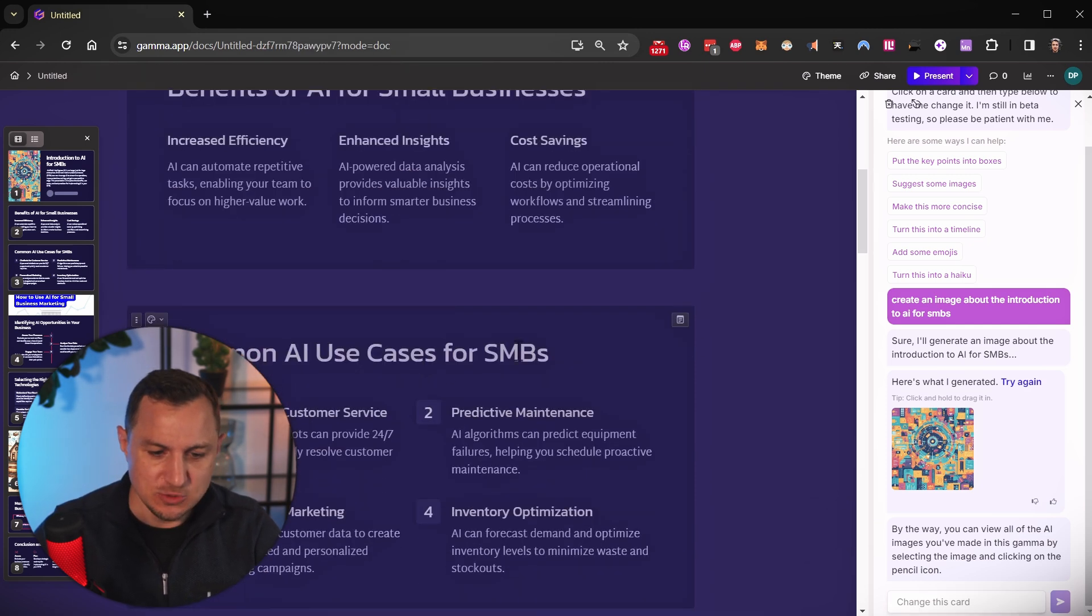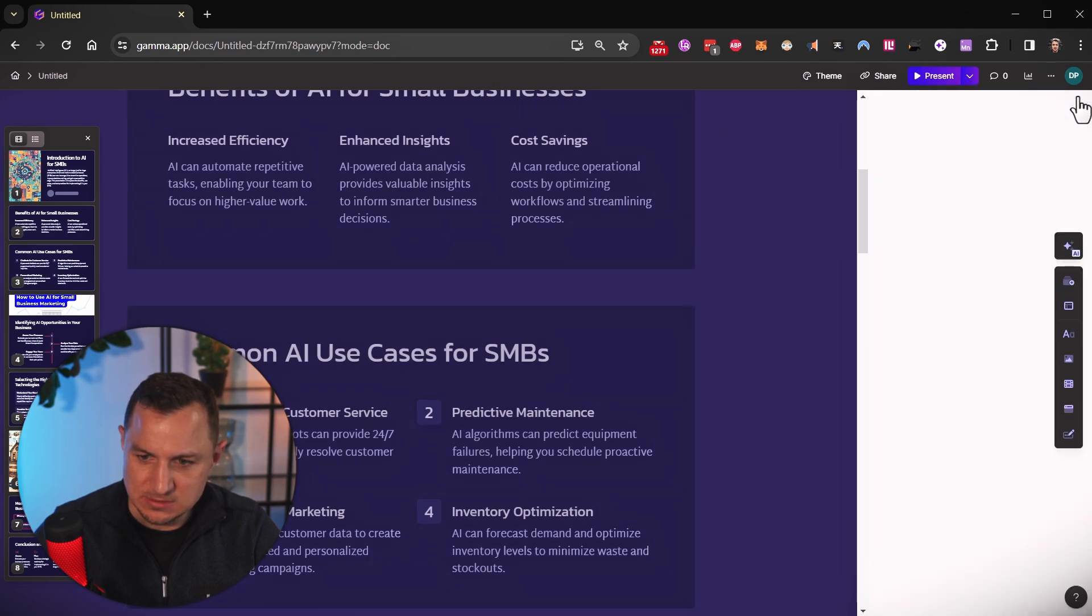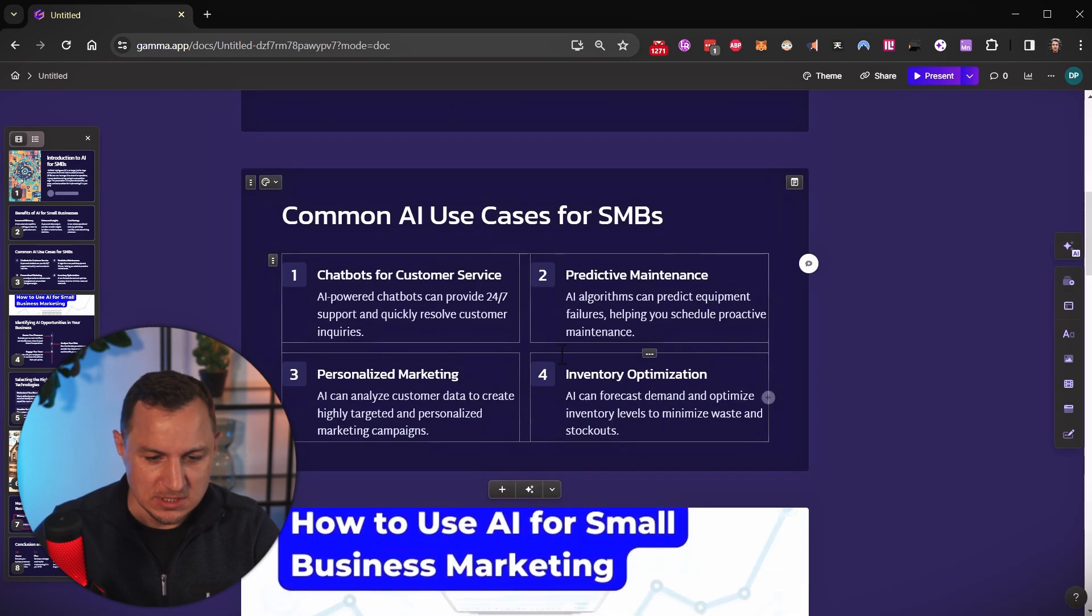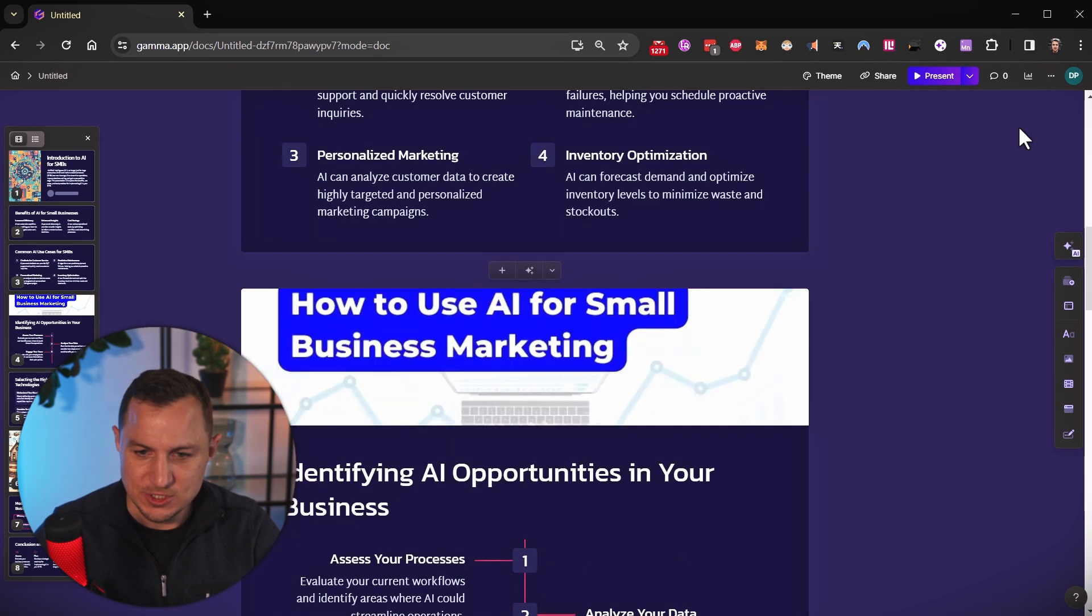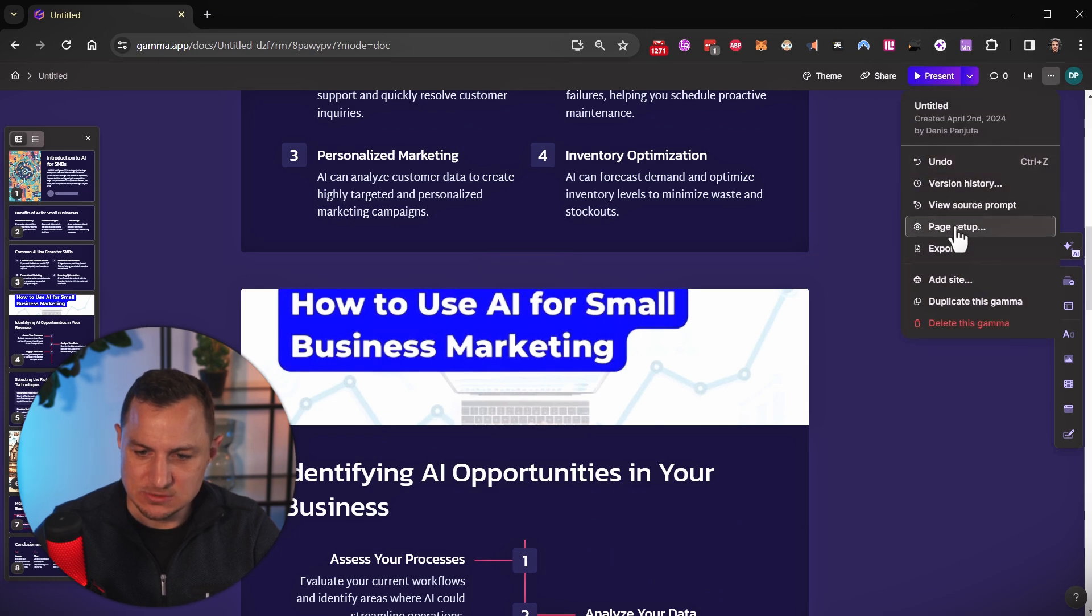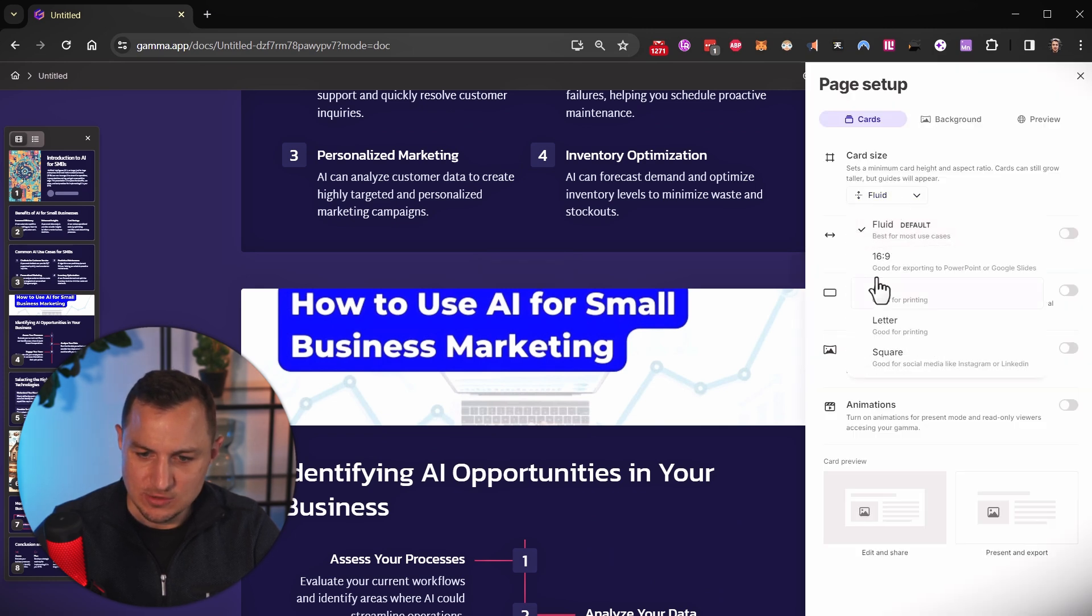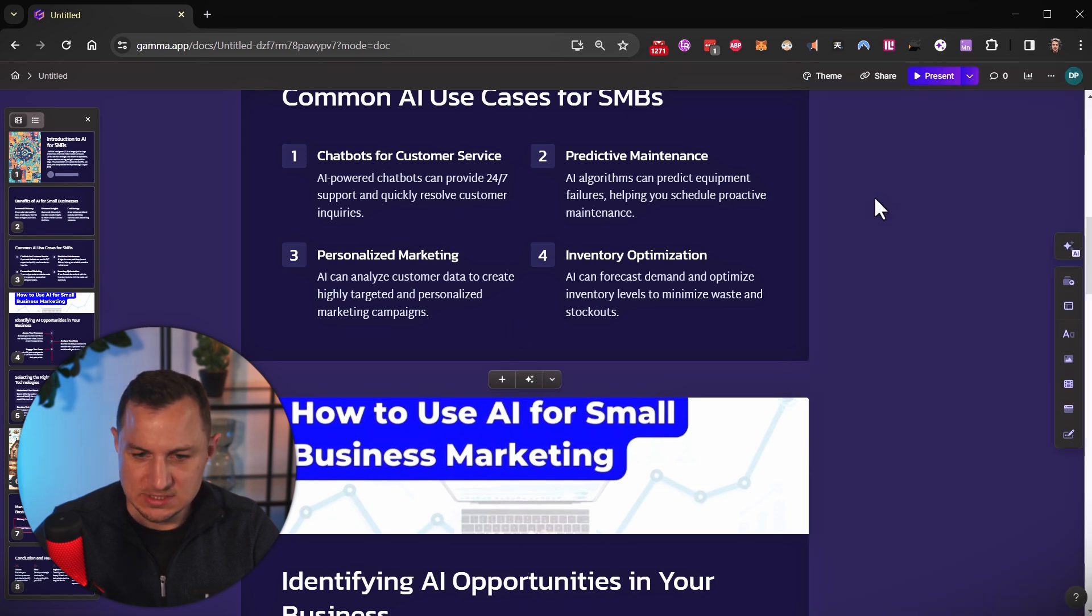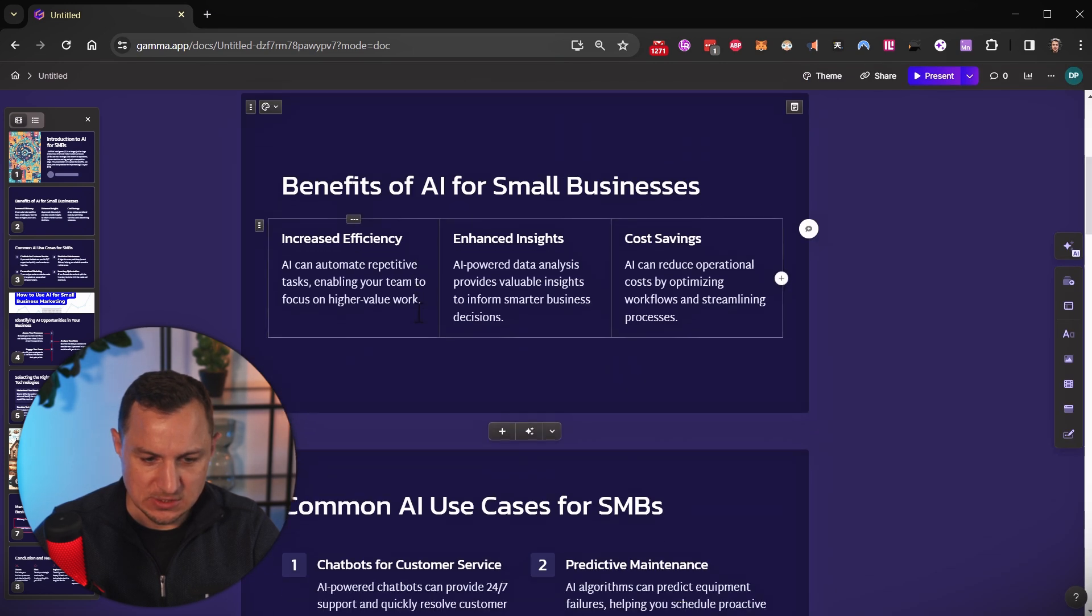So another thing that you might have noticed is that the slides, let me close the editing here, the slides don't have a 16 by 9 ratio, you can change that in the settings, you can go to page setup, and then going from fluid to 16 by 9. And then you will get the default card size for each of the slides.